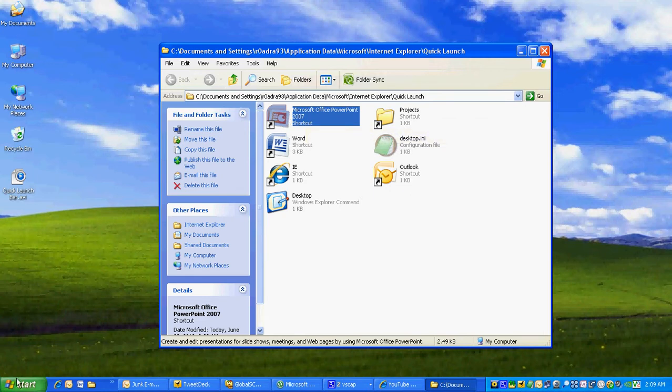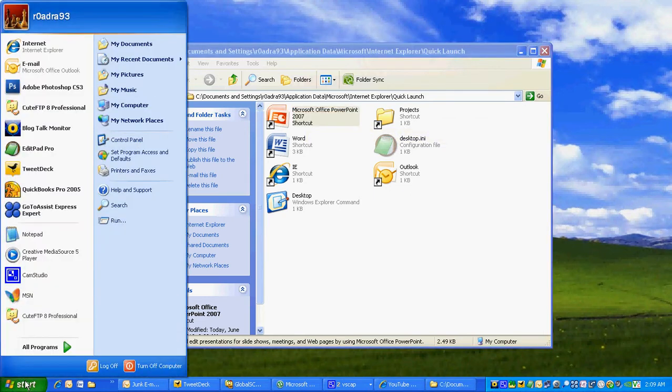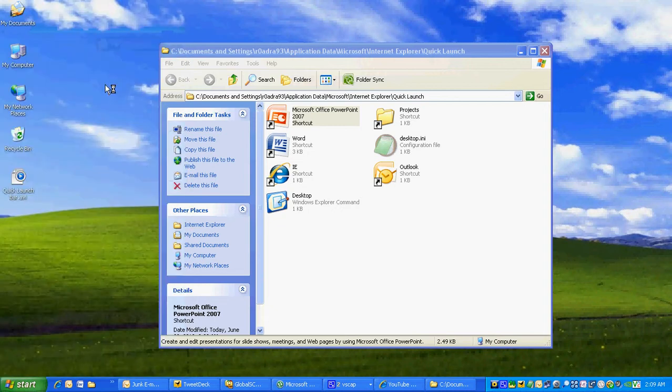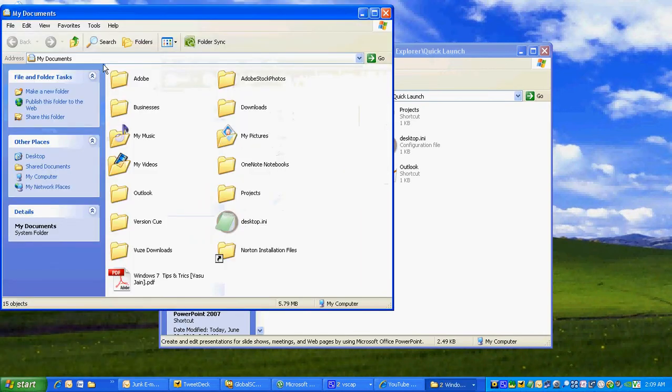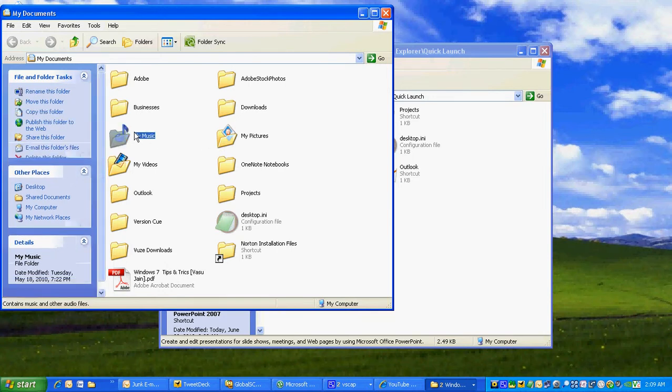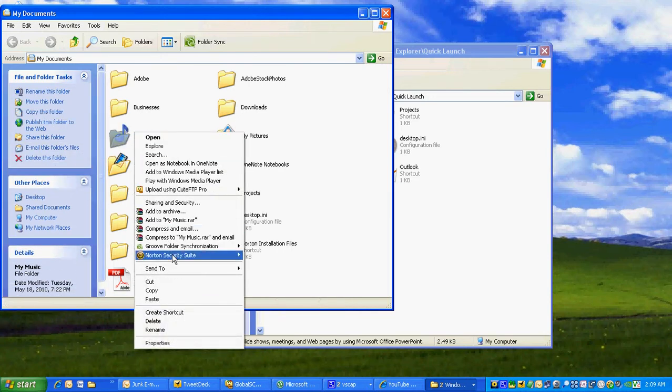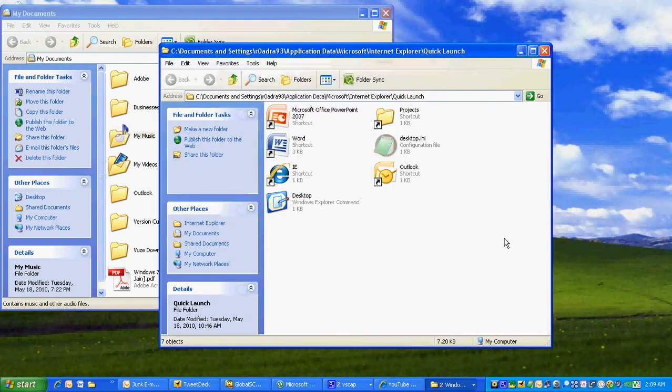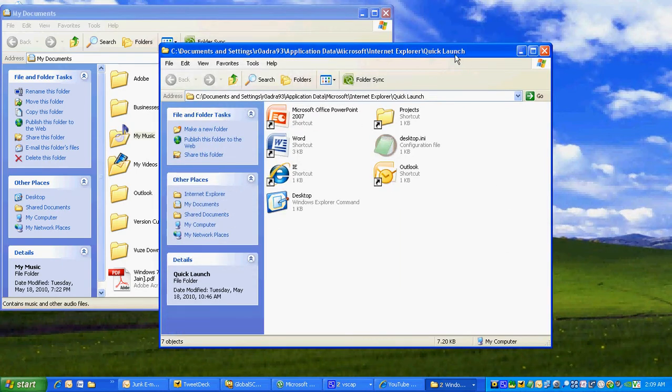Now we're going to create a shortcut to a folder. Go into Start, My Documents, right-click on My Music, left-click on Copy, and left-click on the window for the Quick Launch window.